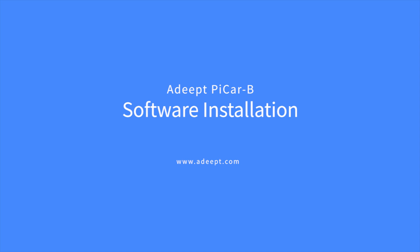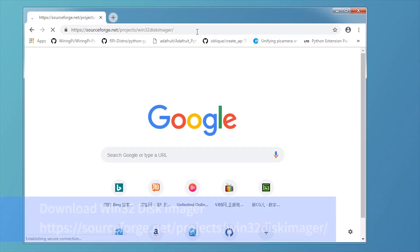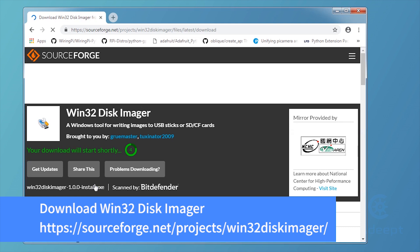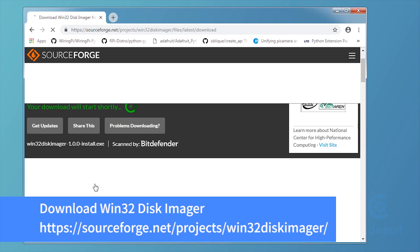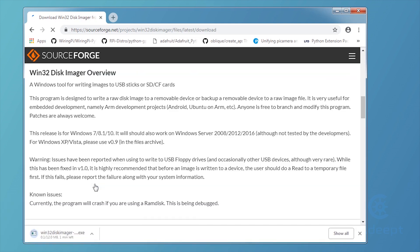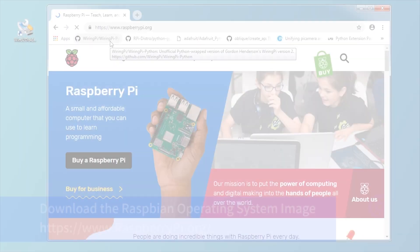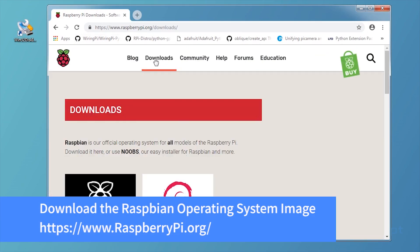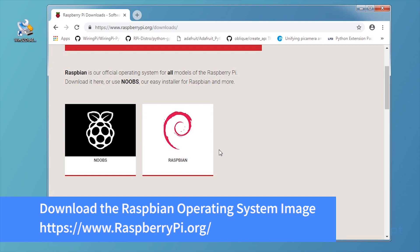Software installation. First you need to download the Win32 disk imager. It is a tool for burning the system to the SD card. Then go to Raspberry Pi official website to download the image for Raspbian.